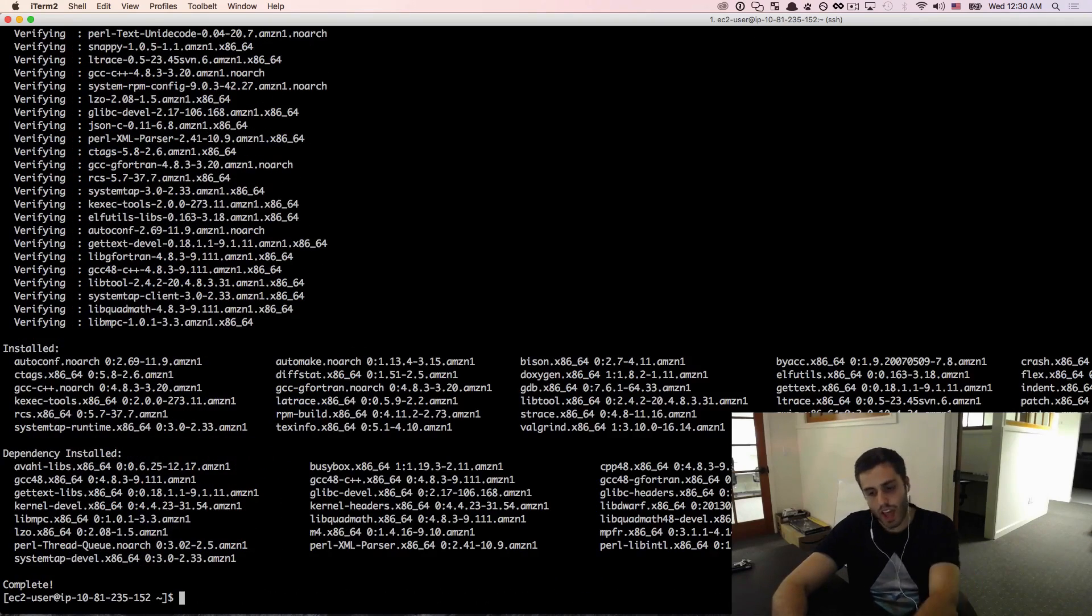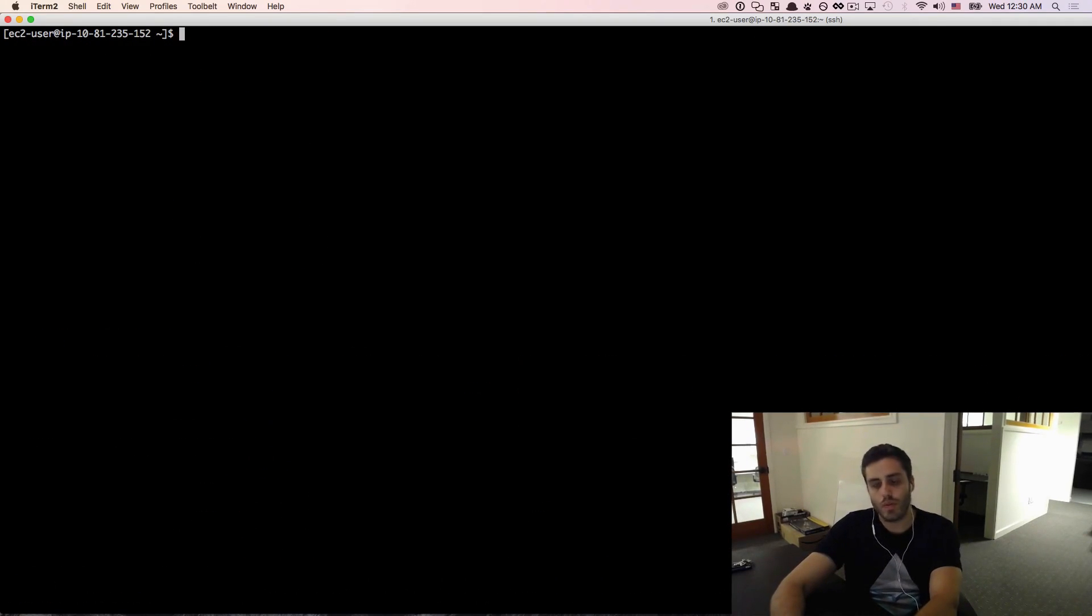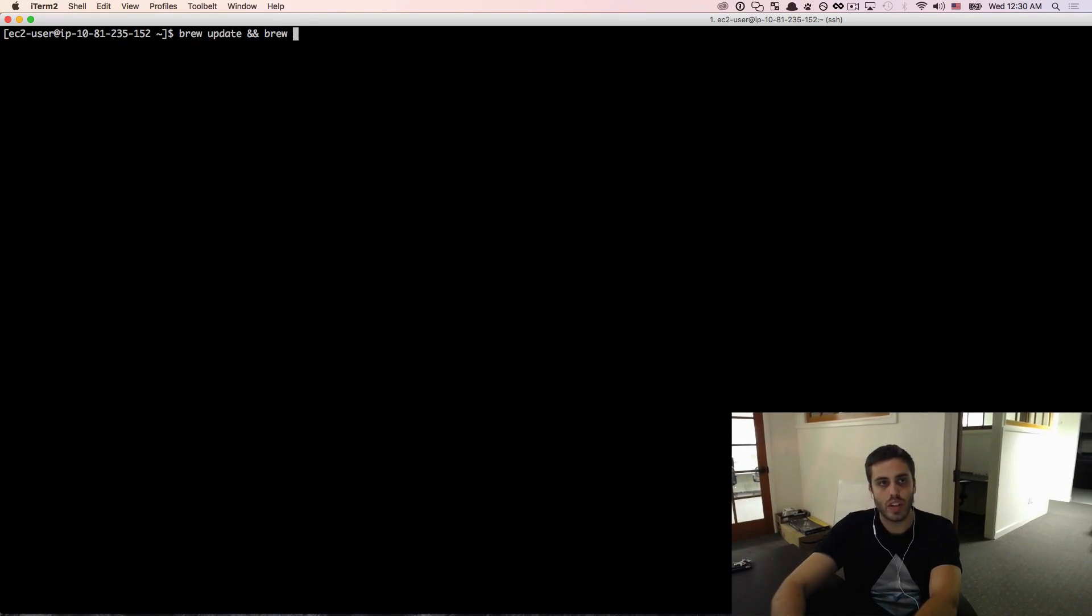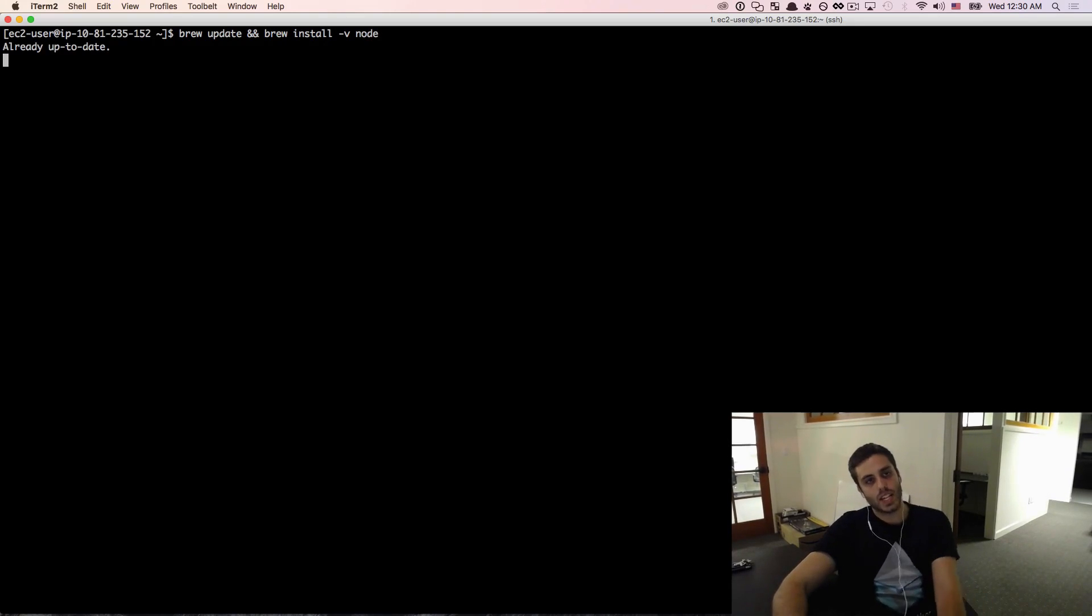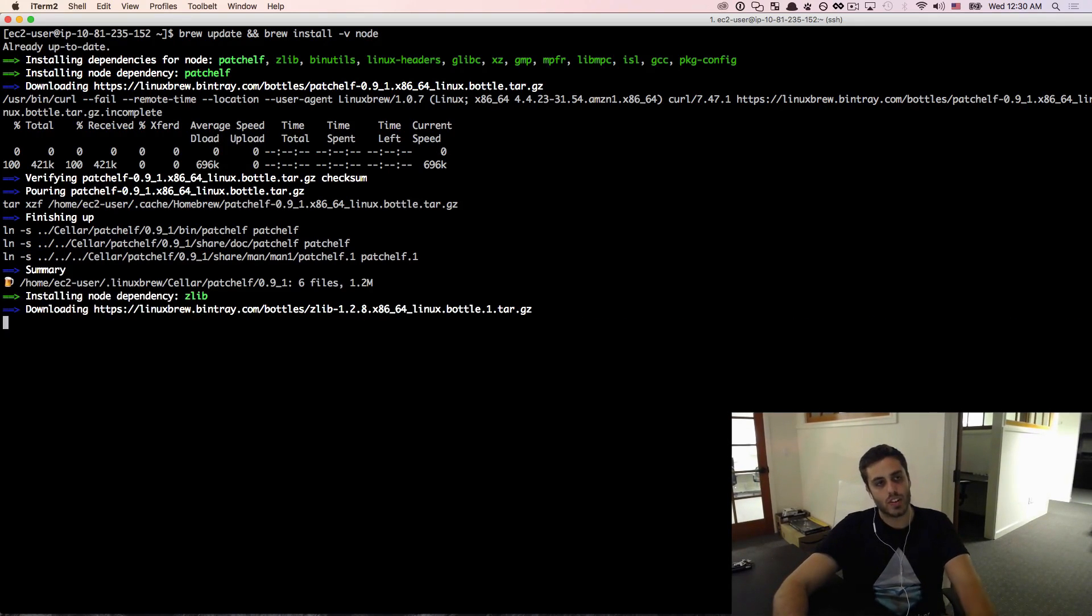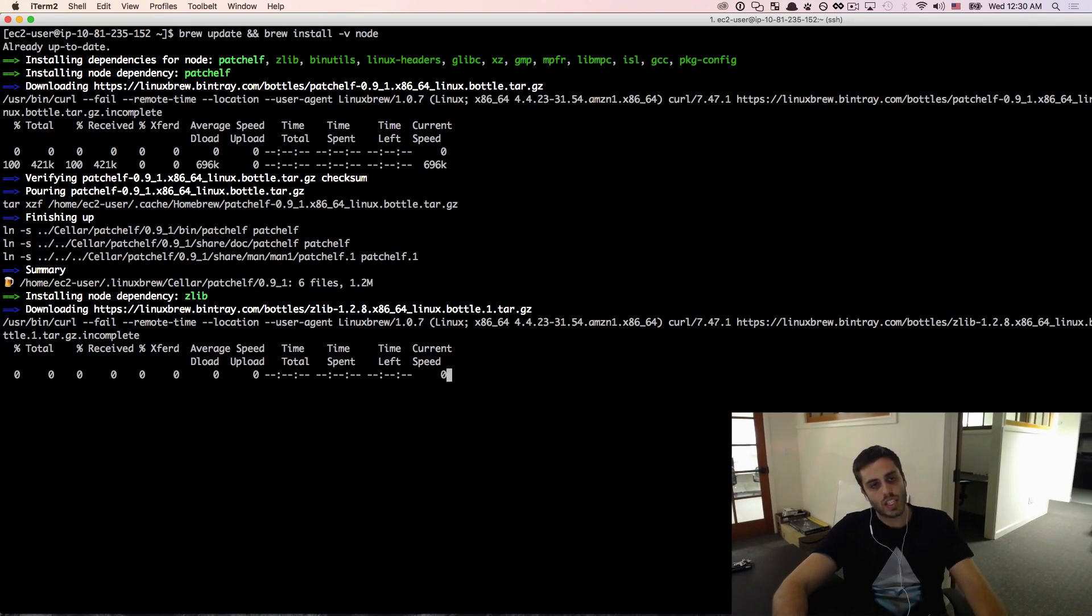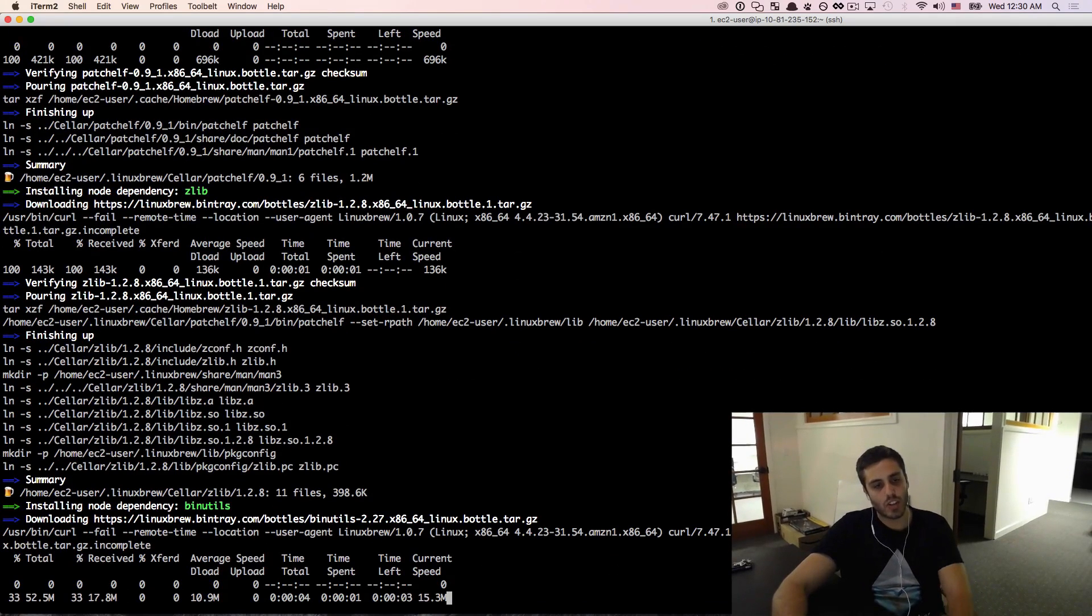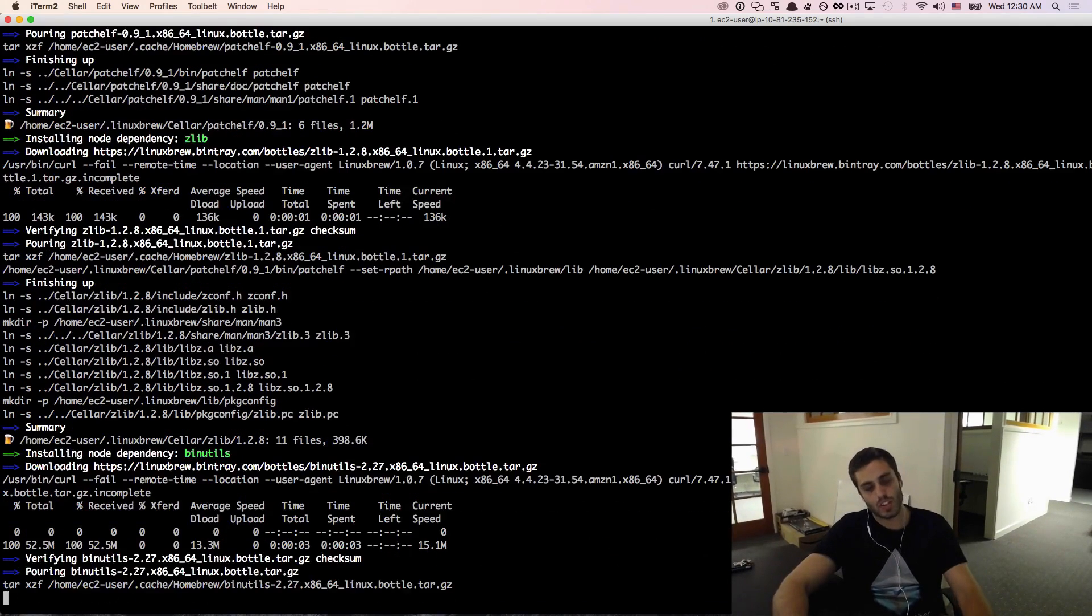And that should be all that you need to do before you can install Node.js. So I'm just going to do brew update and brew install -v node. The reason I'm passing that -v flag into node is that that's going to activate the verbose mode where it's going to actually be logging output every time it installs one of its dependencies.